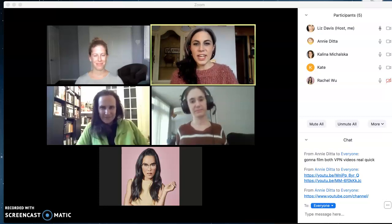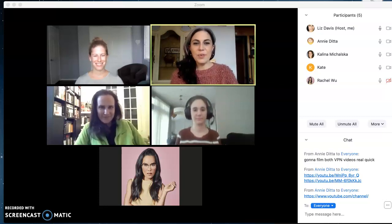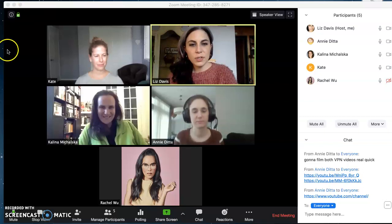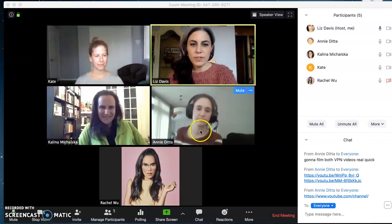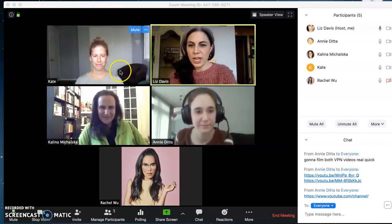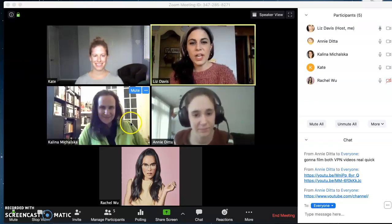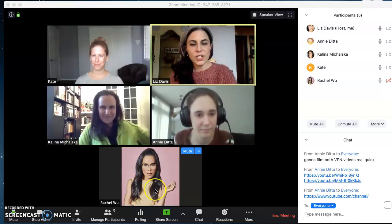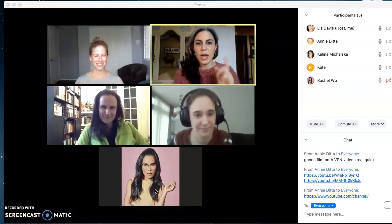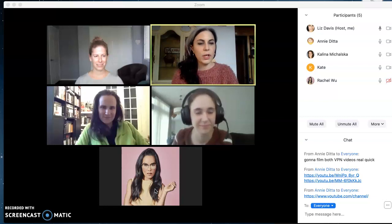Hi guys, Liz and Annie back again with another installment of Things You Can Do in Zoom. Today I'm joined by Annie, my colleague Kate, my colleague Kalina, and my colleague Rachel, who's decided she's not on video right now but is audio participating in the Zoom call.